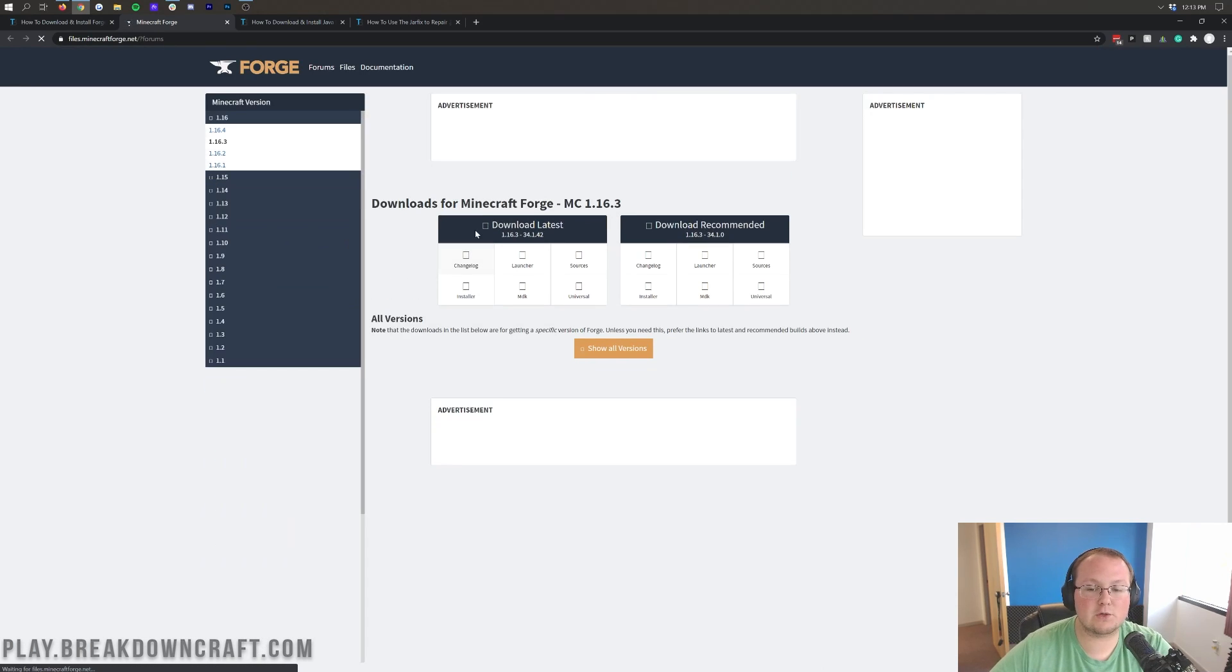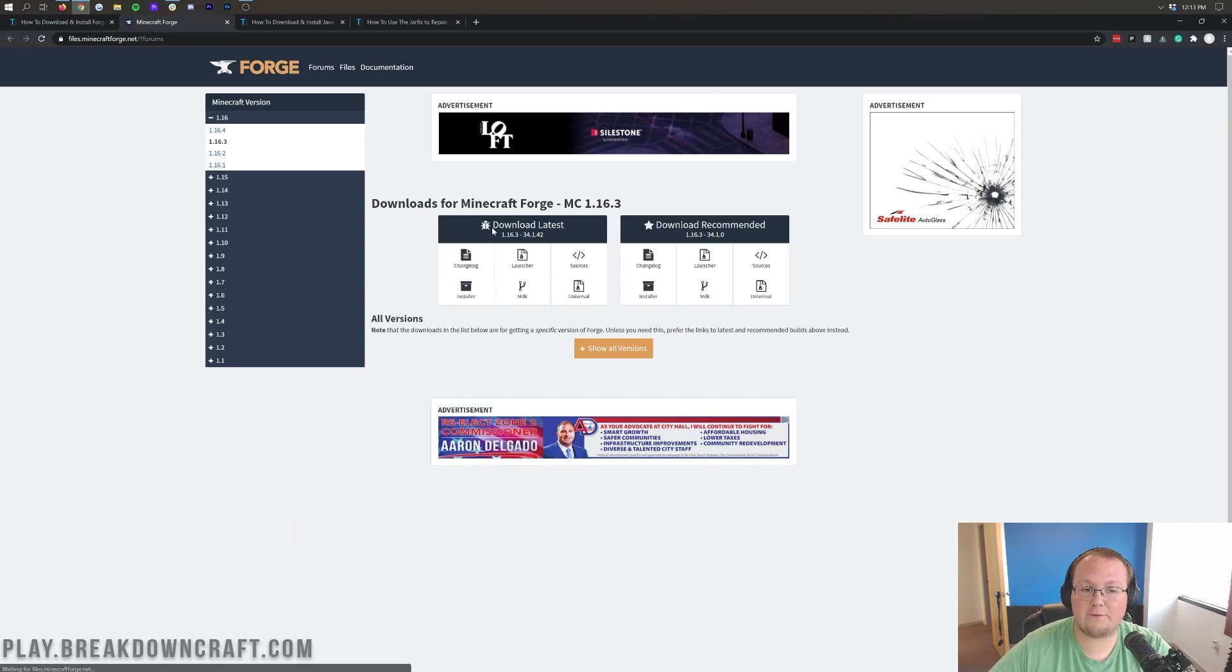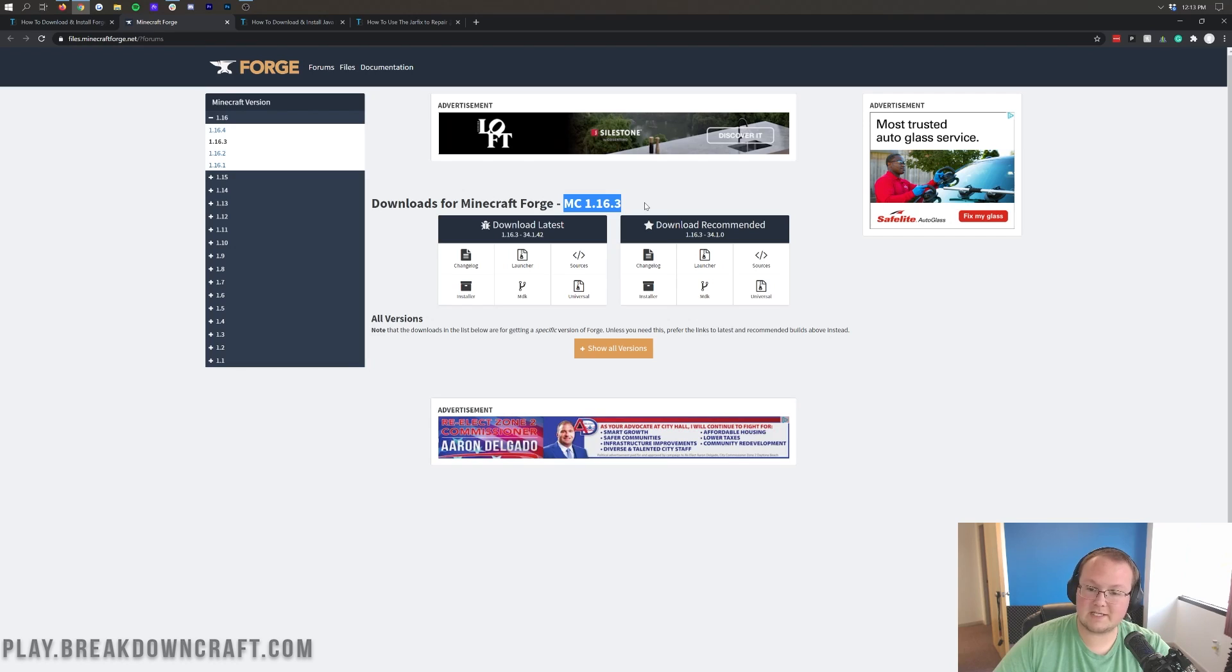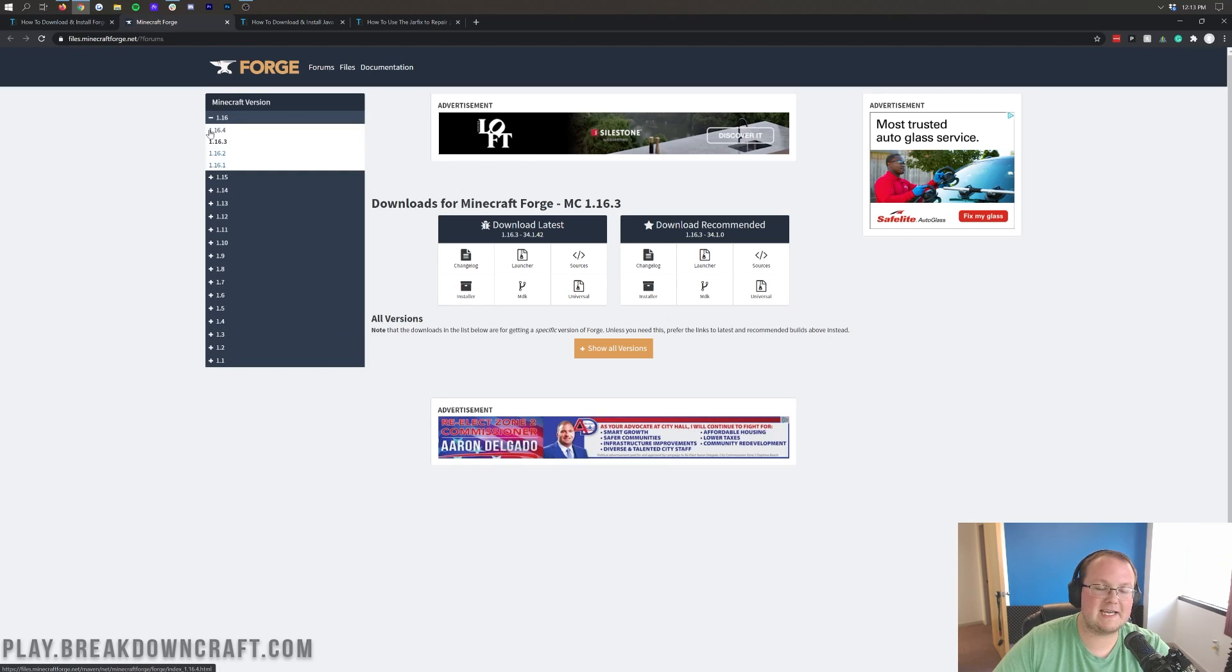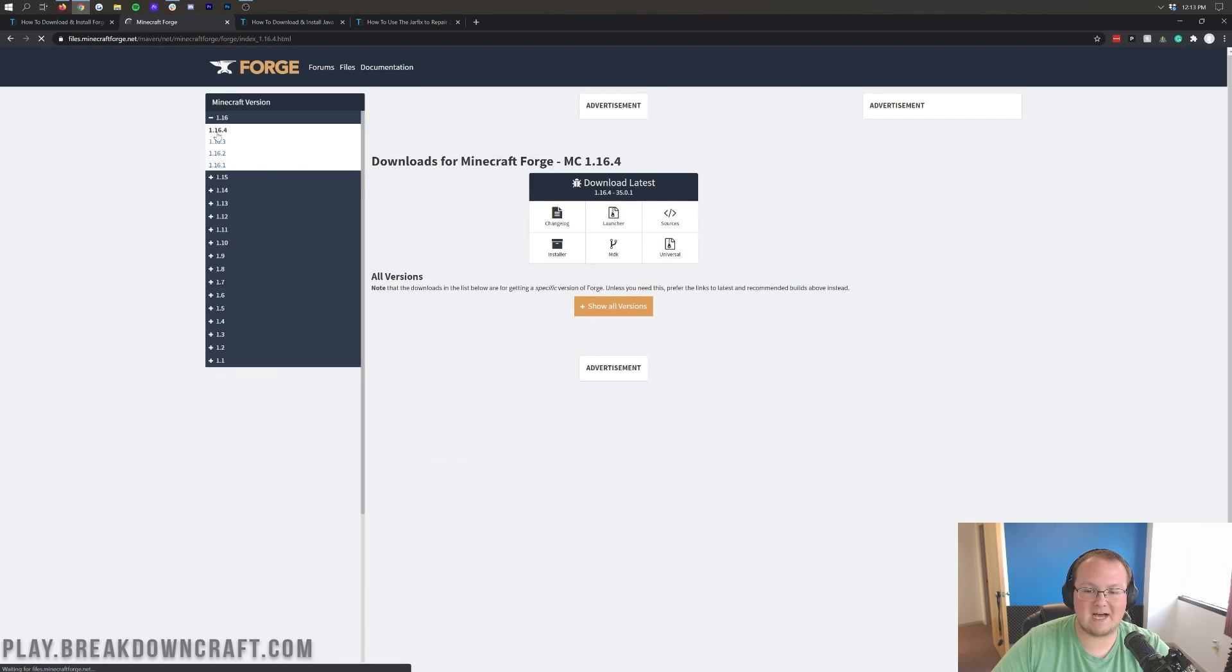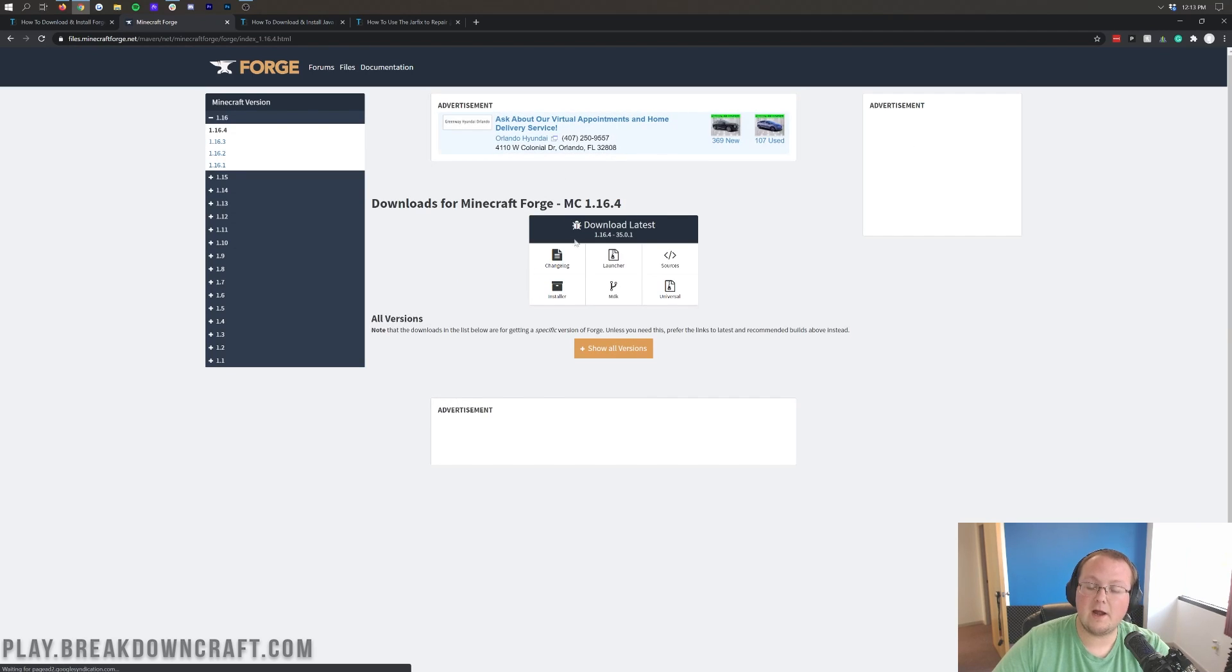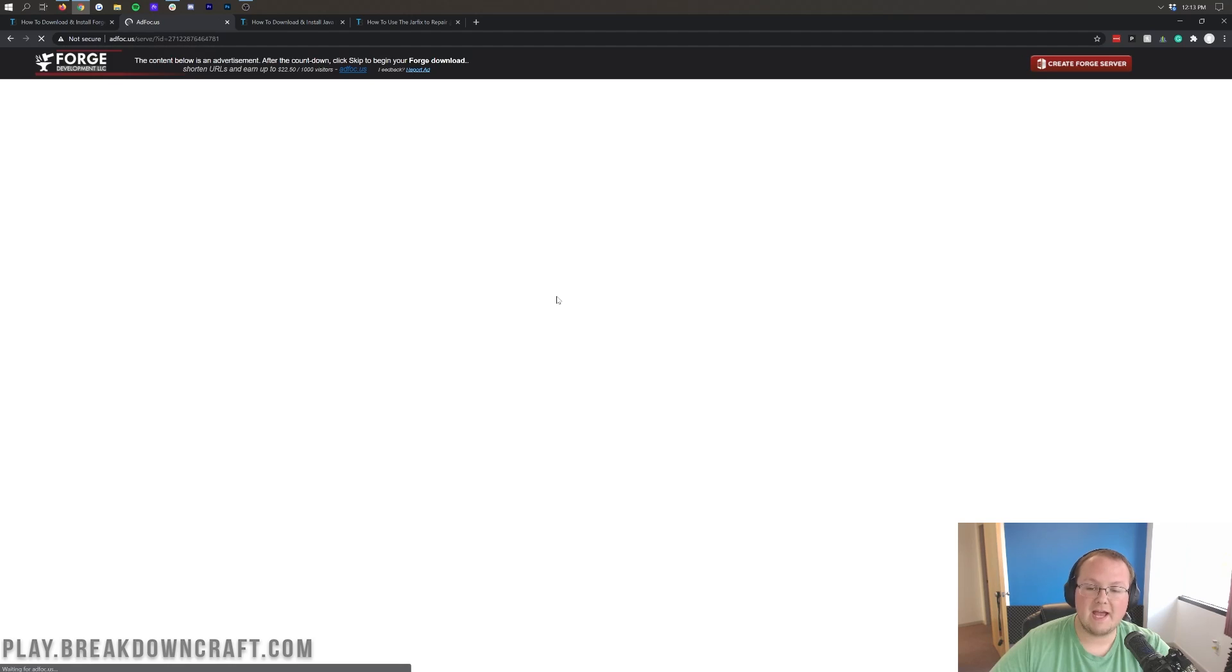That will take us to Forge's official website, where we want to make sure Minecraft 1.16.4 is selected. As we see here, it says MC1.16.3, so we need to click on the left-hand side and click on plus 1.16, and then click on 1.16.4. Then, once it says MC1.16.4 here, we can come under Download Latest and click on the Installer button.